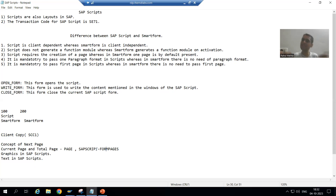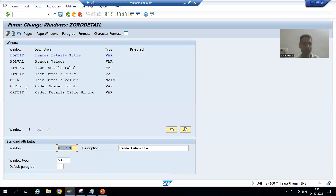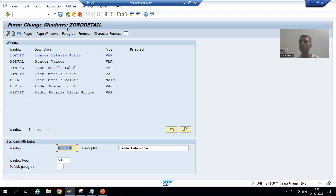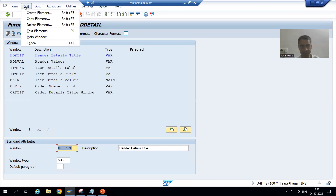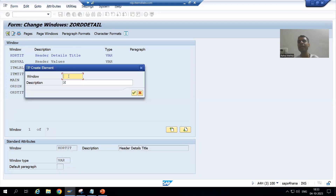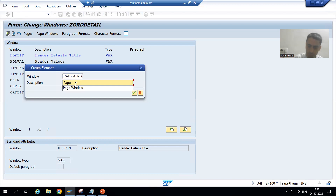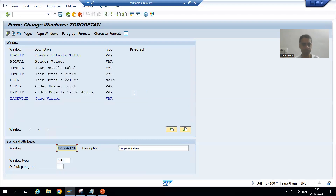I will treat this as a separate section — meaning I will create a separate window in the SAP Script. So I will go to the script, and go to Windows. I will go to Edit > Create Element and give a name to the window — I will call it PG_WIN with the description 'Page Window' — and click OK. So I have created one window.